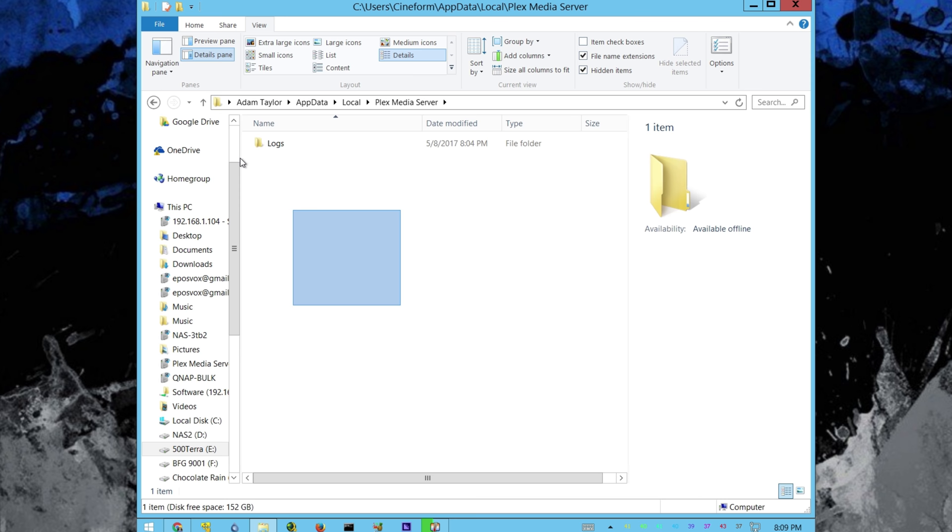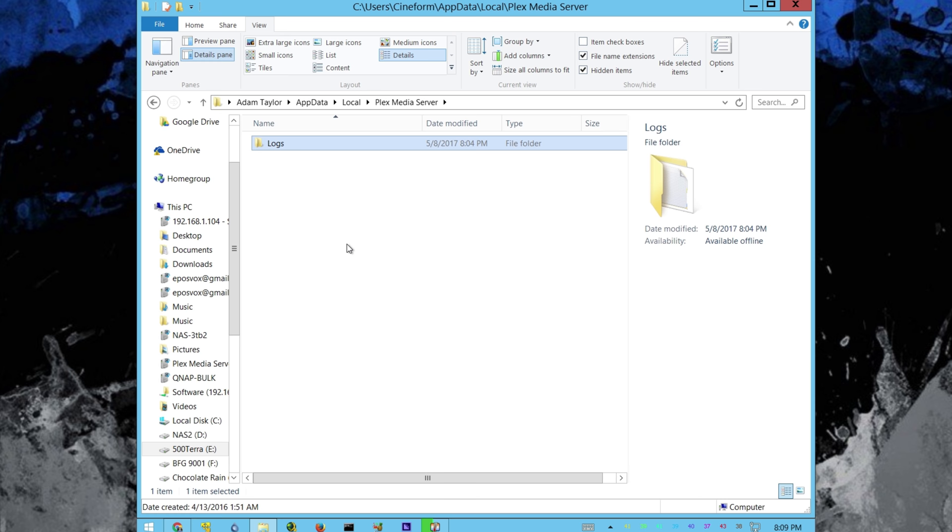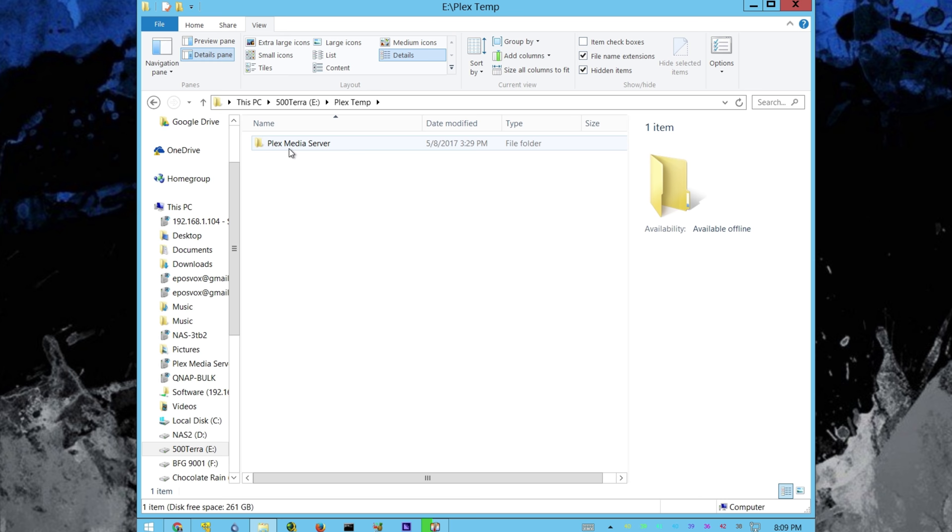In this folder will be a lot of different folders, metadata, logs, codecs, plugins, media, things like that. You need to copy all of those files, copy, not cut, because you want to make sure it works first, copy those files, and then go back to your new Plex folder and make sure the new file folder is called Plex Media Server as well, and paste those into your new location.